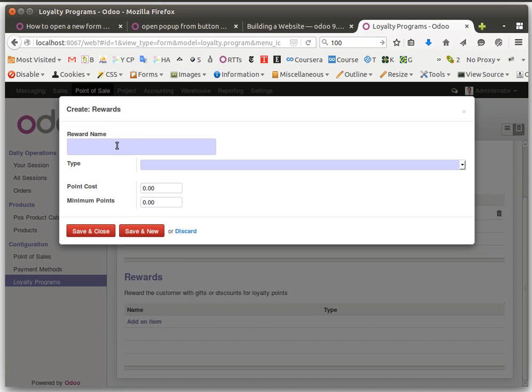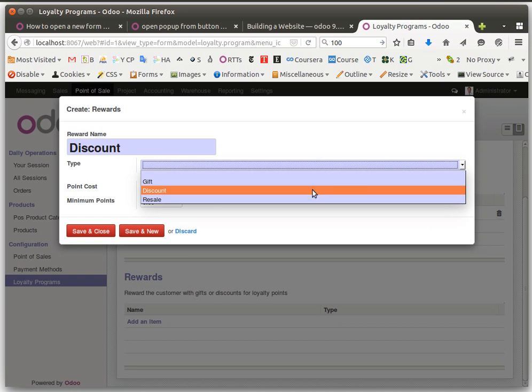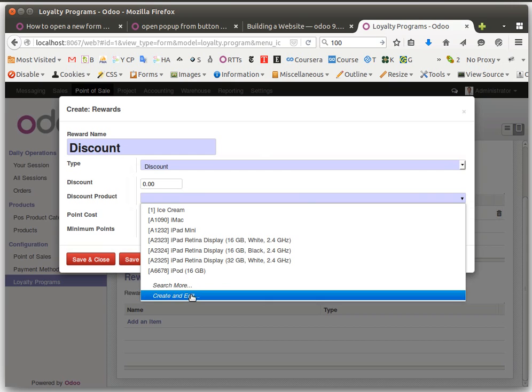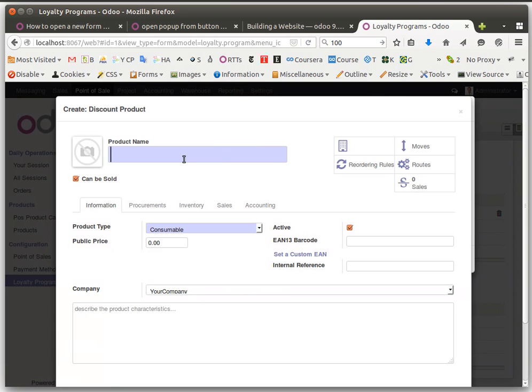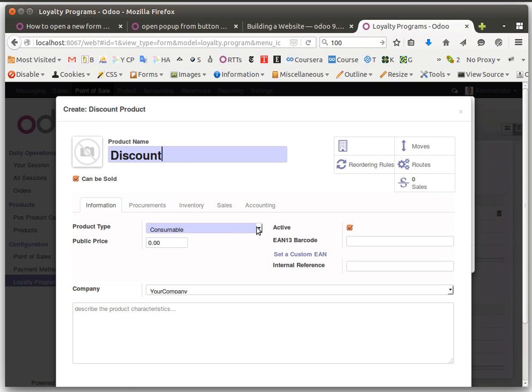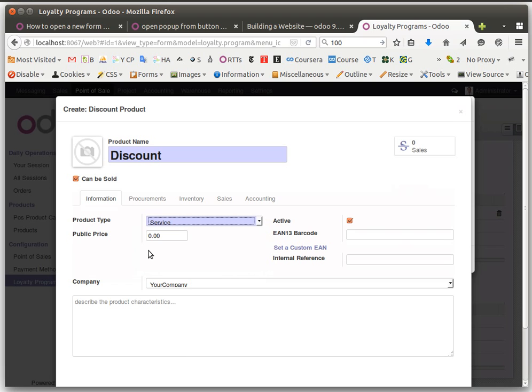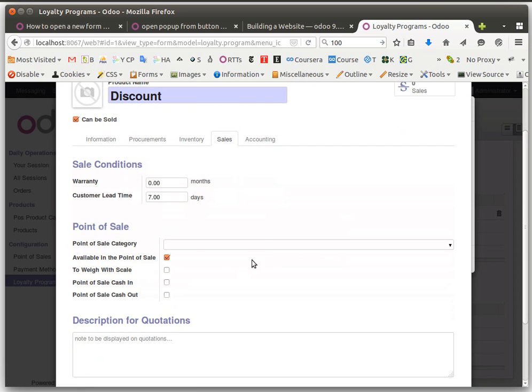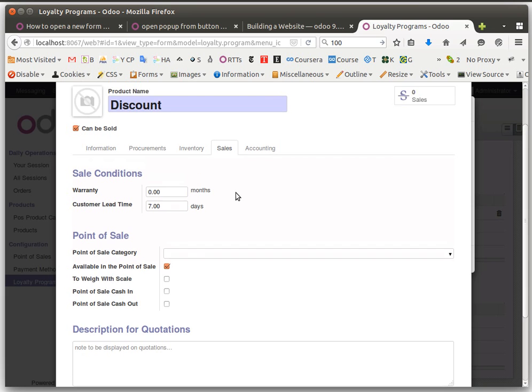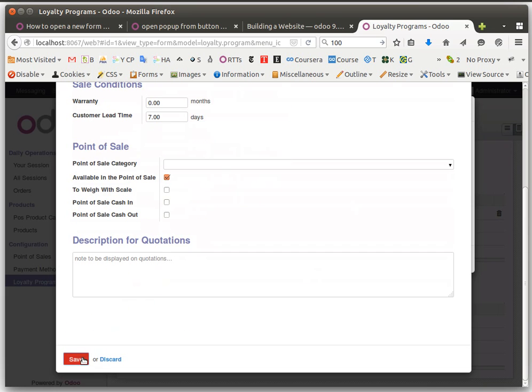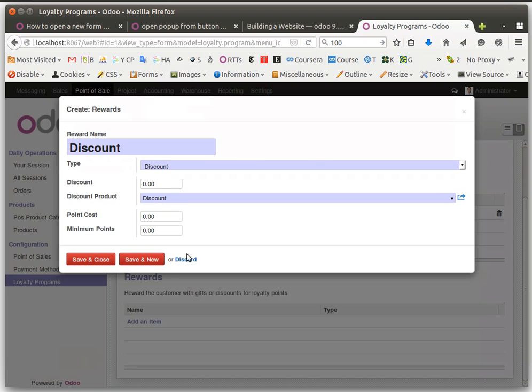Now for rewards. Let's try discount first. You can create a discount product. Click new discount product. It's a discount product but it needs to be a consumable product. Set public price to 1 and make it available in Point of Sale. Then we set the discount.